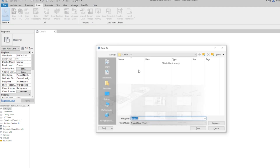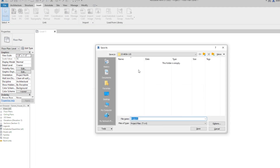I'm going to save the file. I'm going to put the year, the month, and the date.